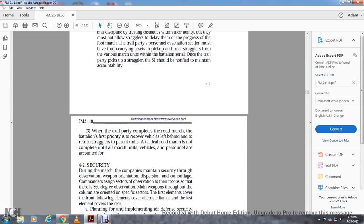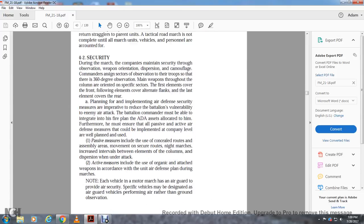When the trailing party completes the road march, the battalion's first priority is to recover the vehicles that were left behind and return stragglers to their parent unit. The typical tactical road march is not complete until all march unit vehicles and personnel are accounted for.